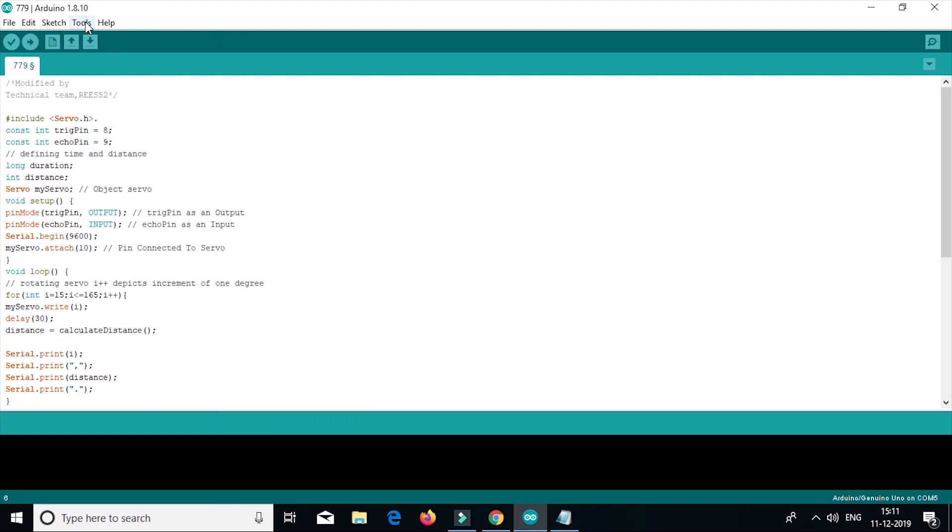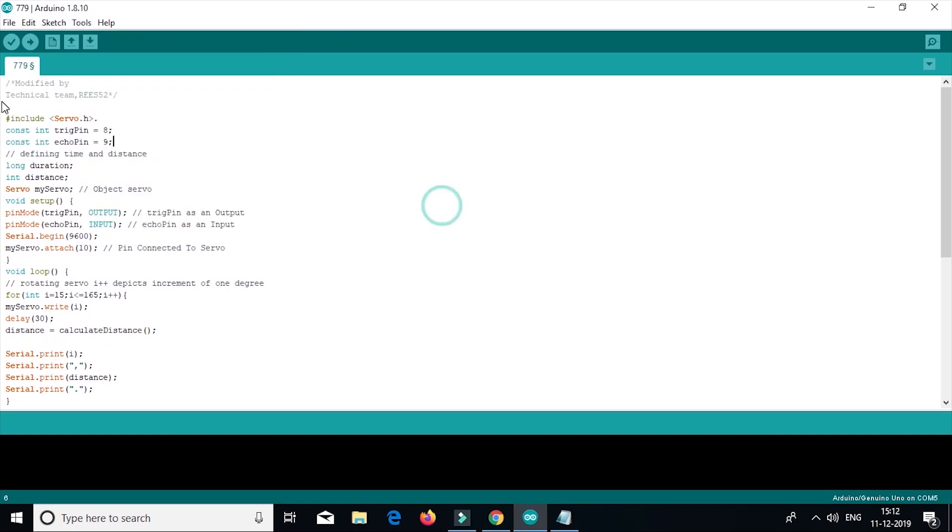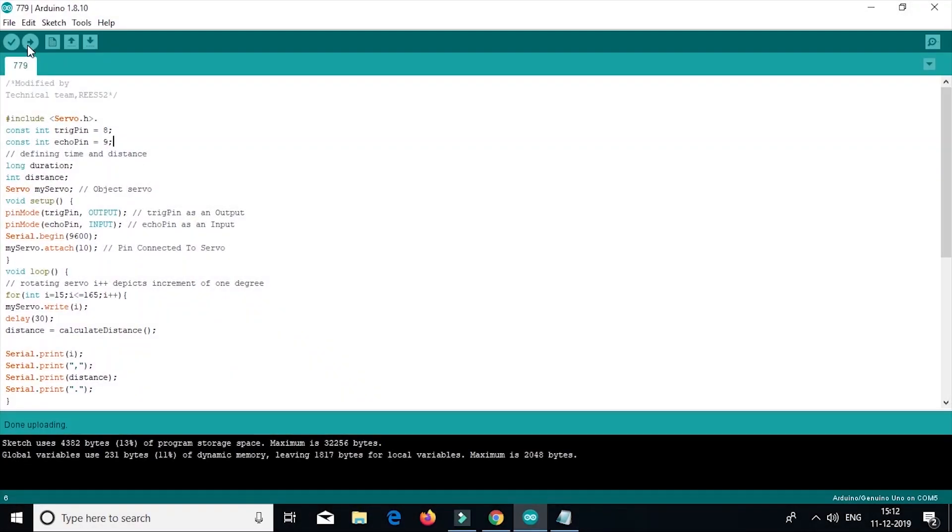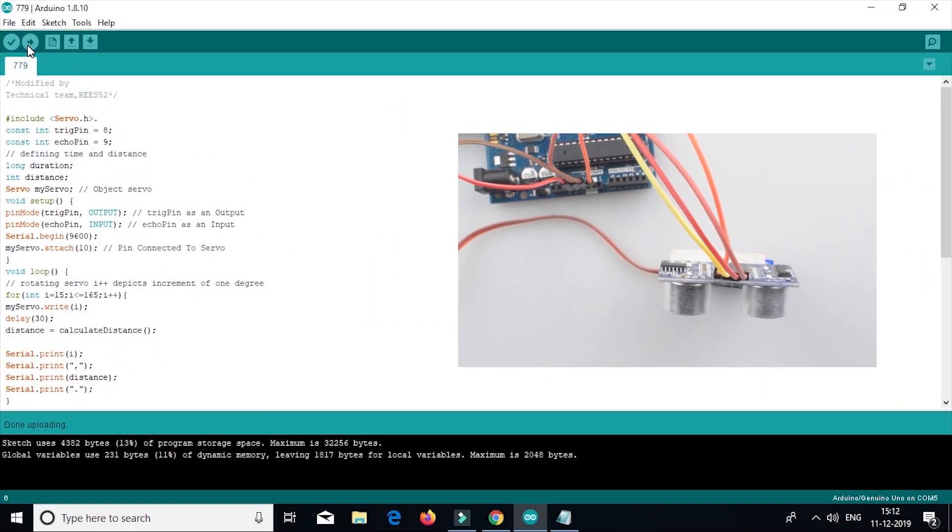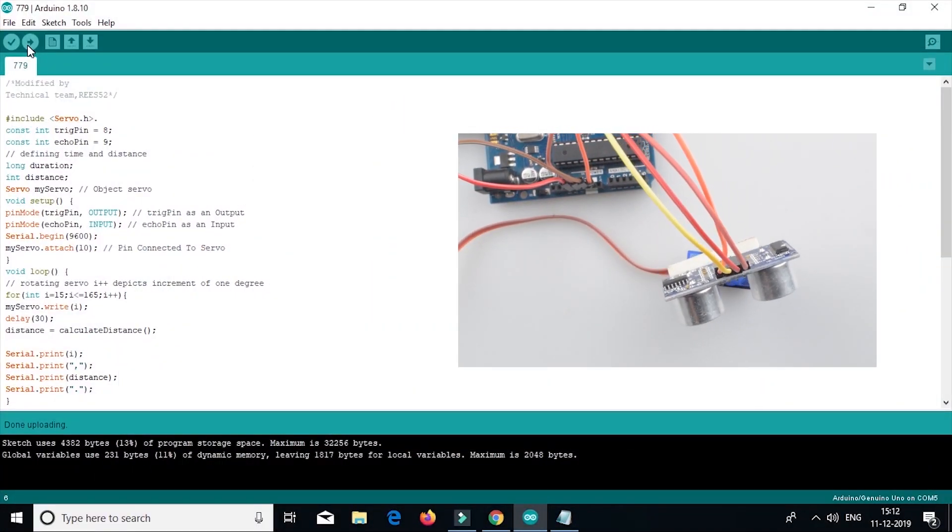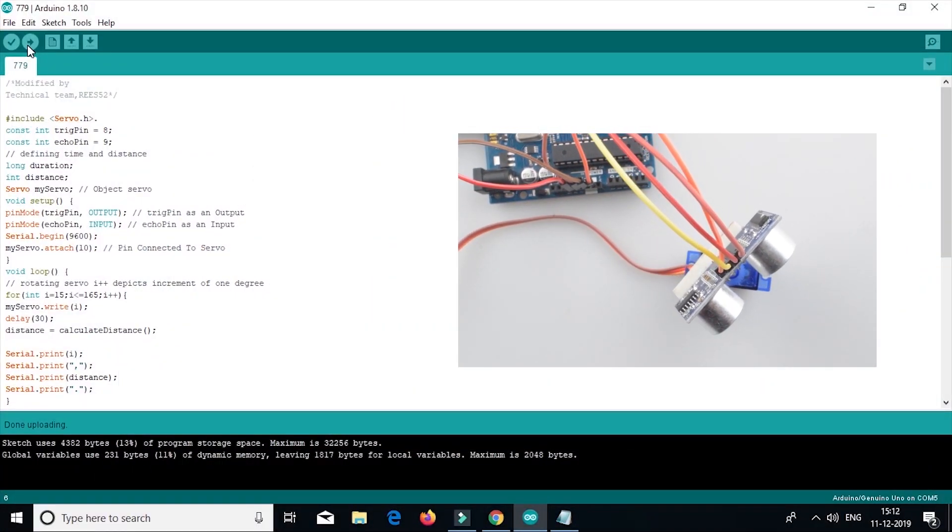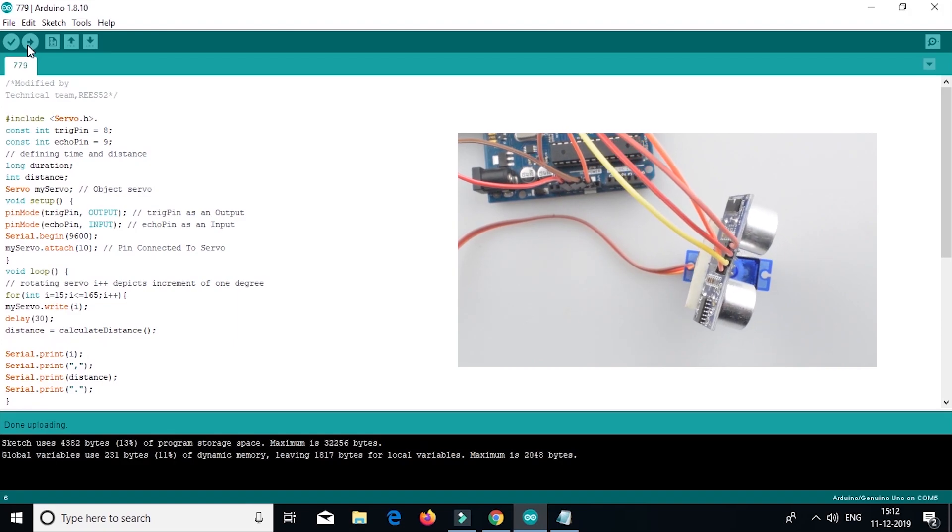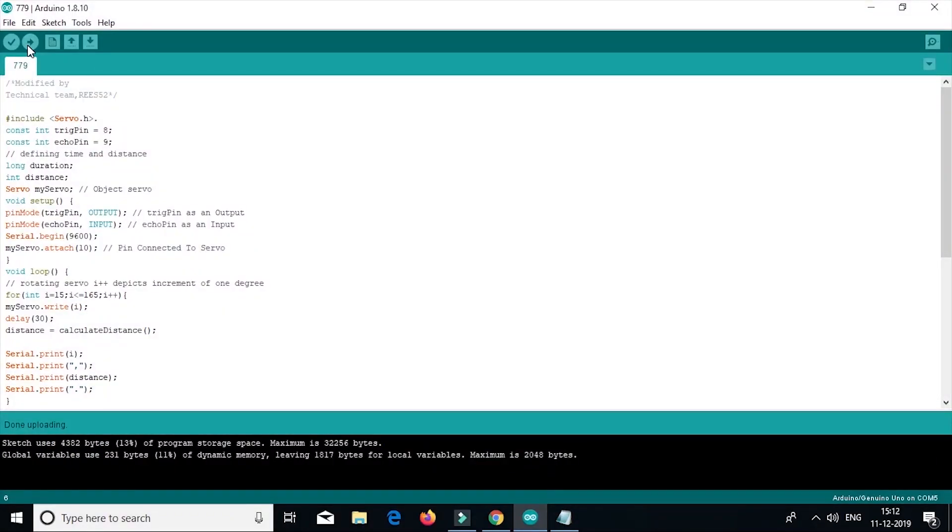Now check the COM port. Go to the tools and then check the port. We will enter this port number to the processing code. Now upload the code. So the code is completely uploaded. Now initially when you upload the code to Arduino, you observe the servo sweeping from 0 degree to 180 degree and again back to 0 degree. Since the ultrasonic sensor is mounted over the servo, it will also participate in the sweeping action.